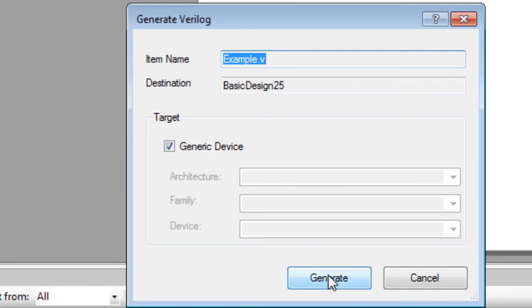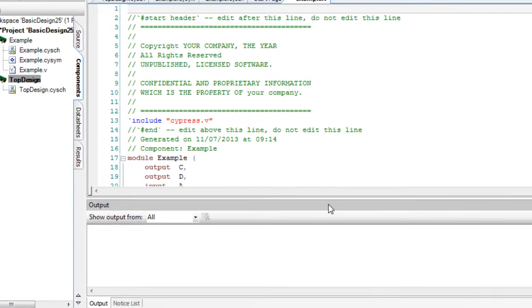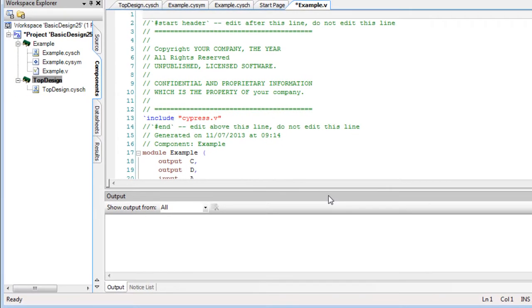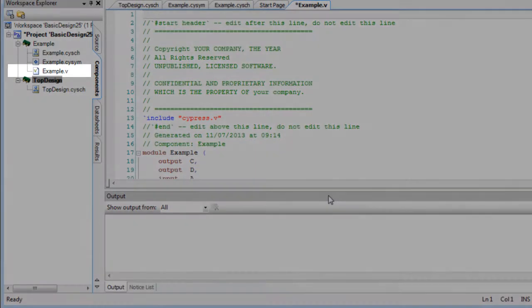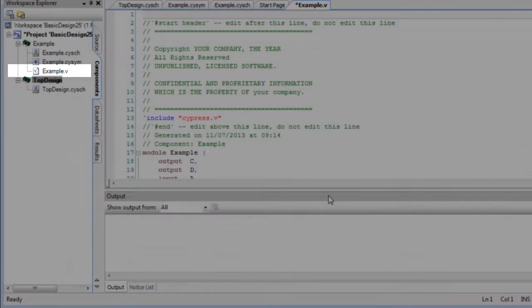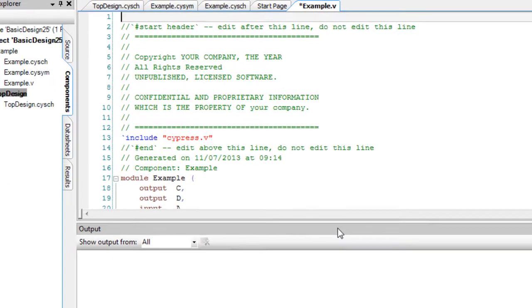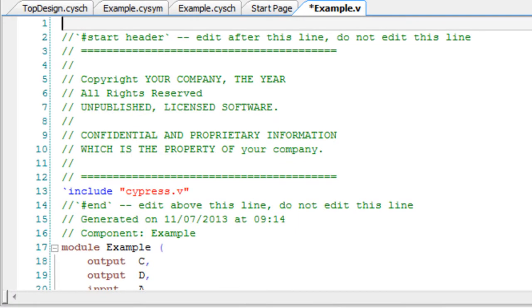Click Generate and PSOC Creator generates a basic Verilog file based on the existing symbol terminals. It adds the file to the component and opens it in the code editor. You can edit the Verilog file as needed.